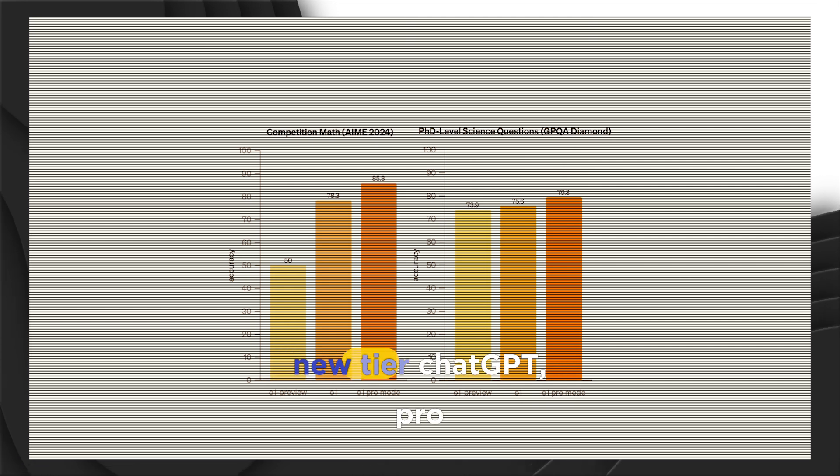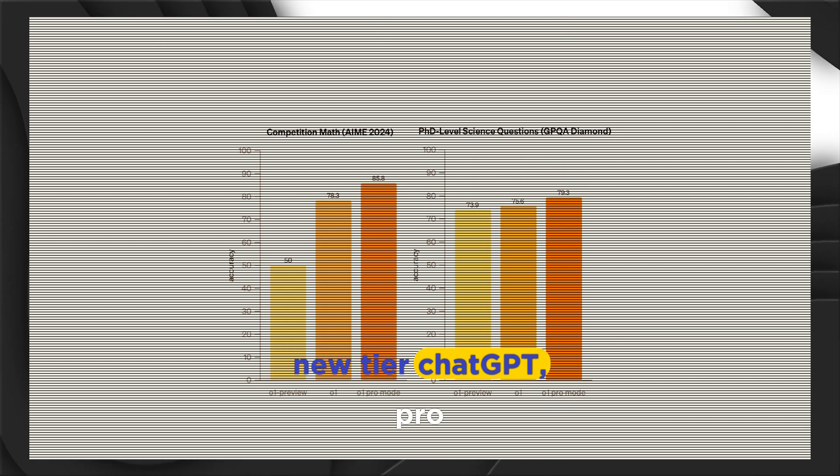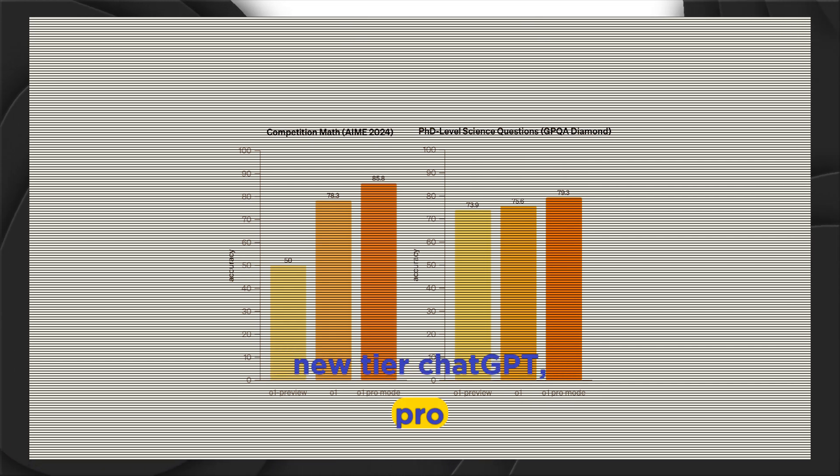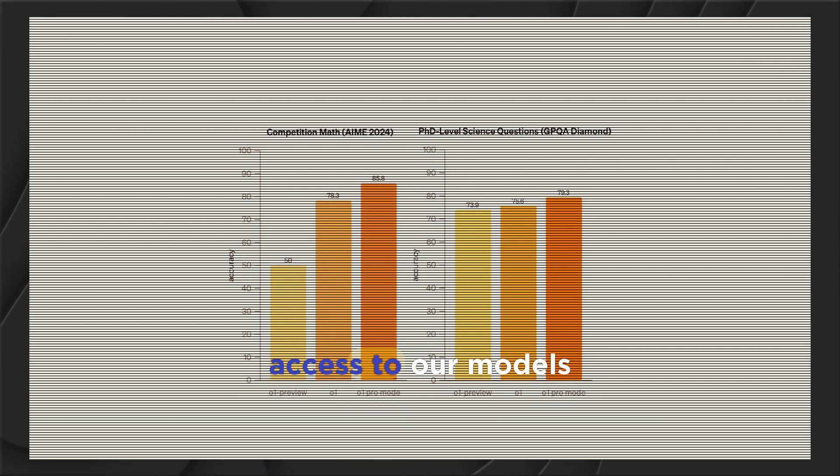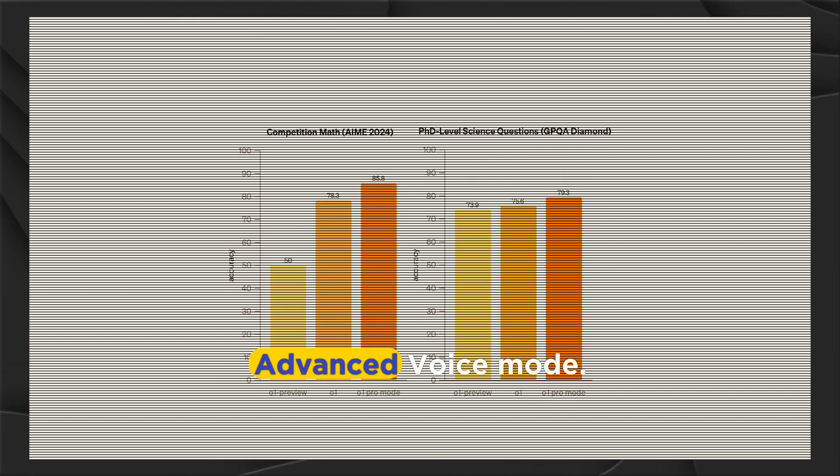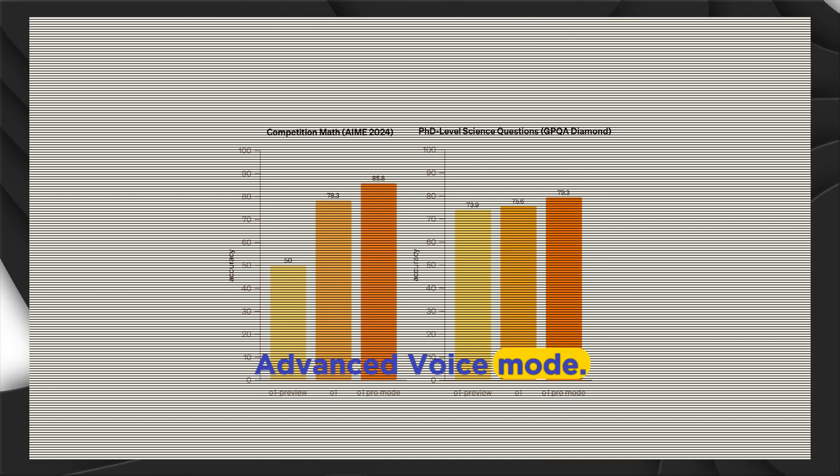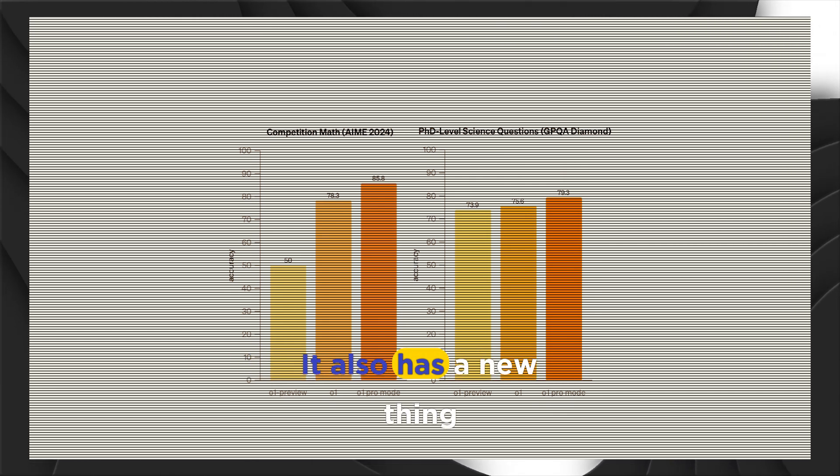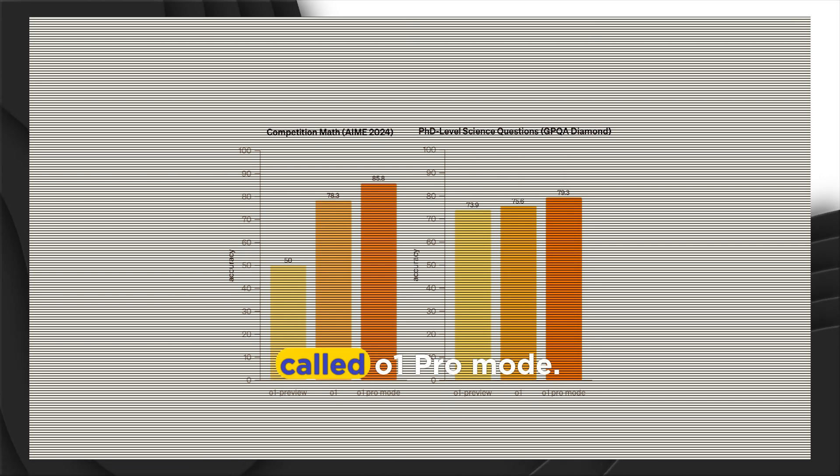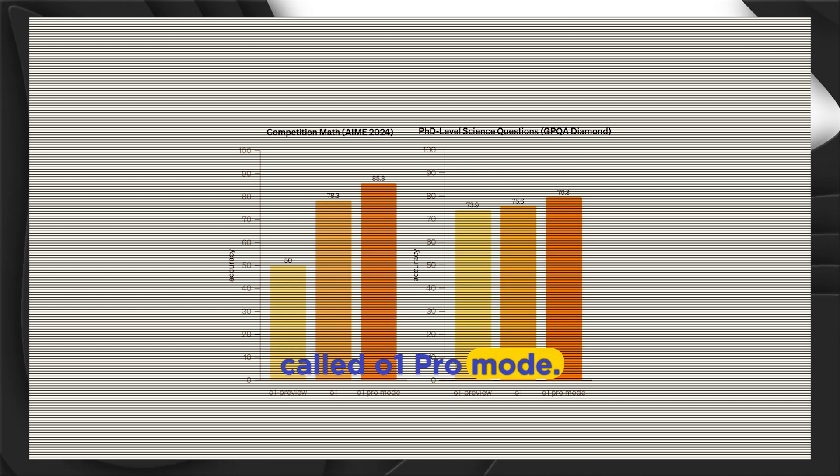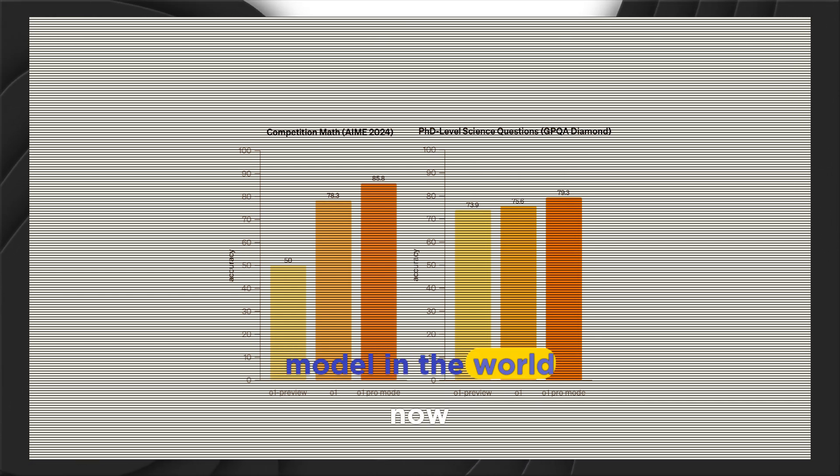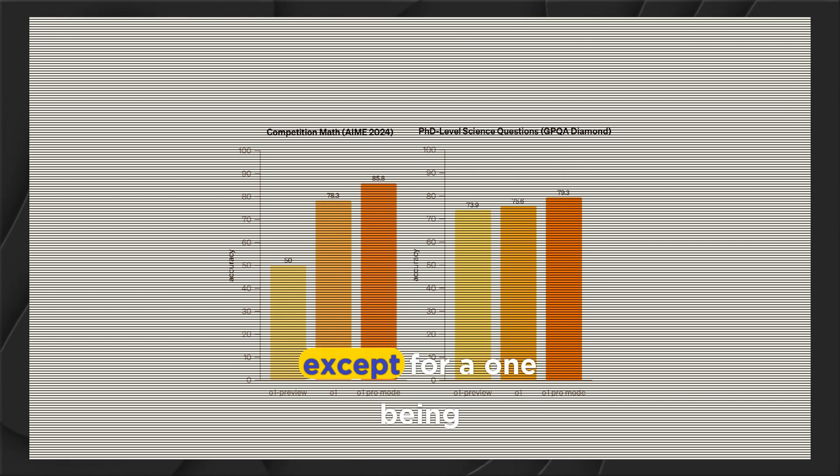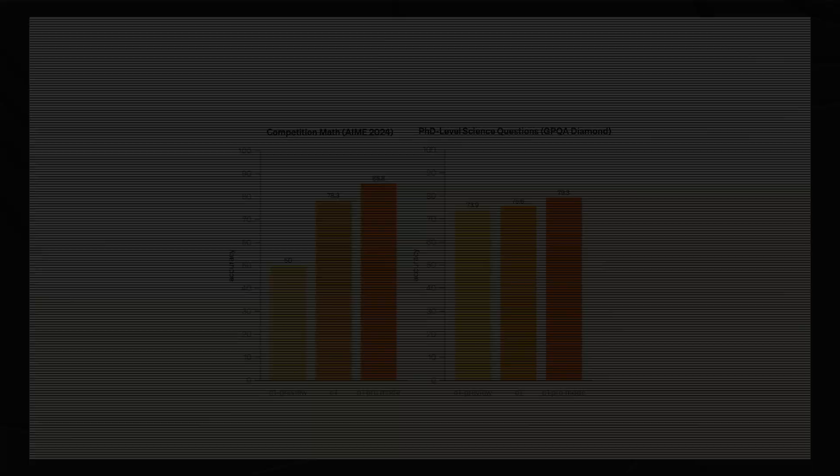So we're launching a new tier, ChatGPT Pro. And Pro has unlimited access to our models and also things like advanced voice mode. It also has a new thing called O-1 Pro mode. So O-1 is the smartest model in the world now, except for O-1 being used in Pro mode.